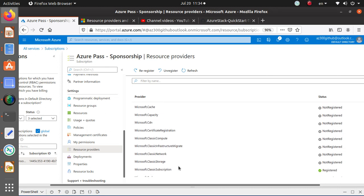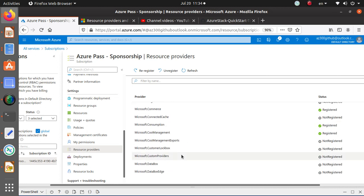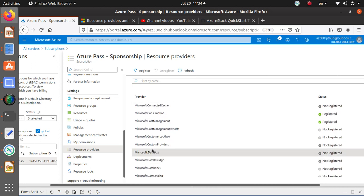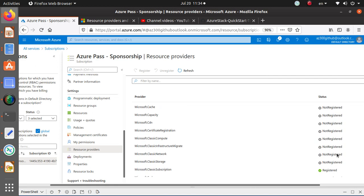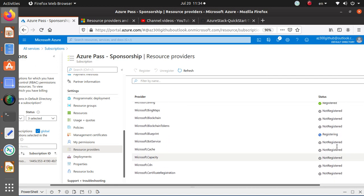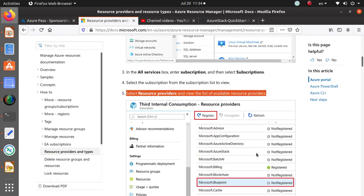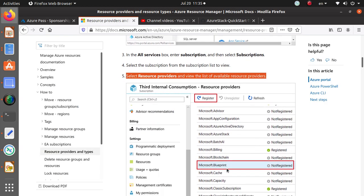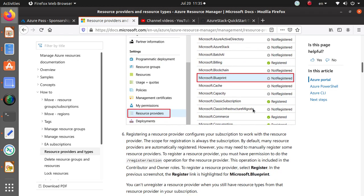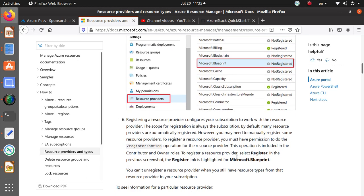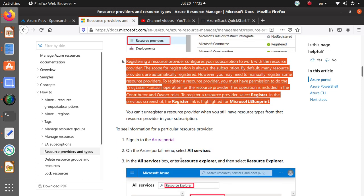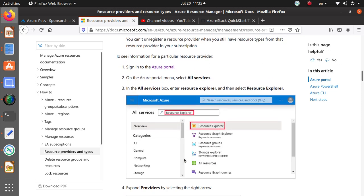Let's also try registering Microsoft Data Box. The Blueprints provider is still being registered. The documentation also mentions clicking the Register link to register yourself. Once registered, you can view information for that specific resource provider.